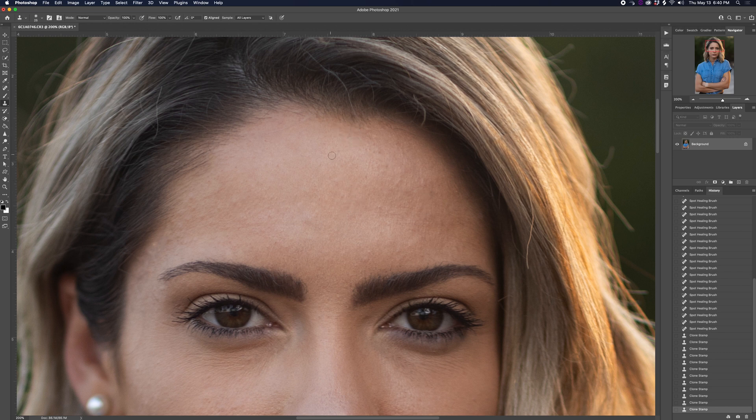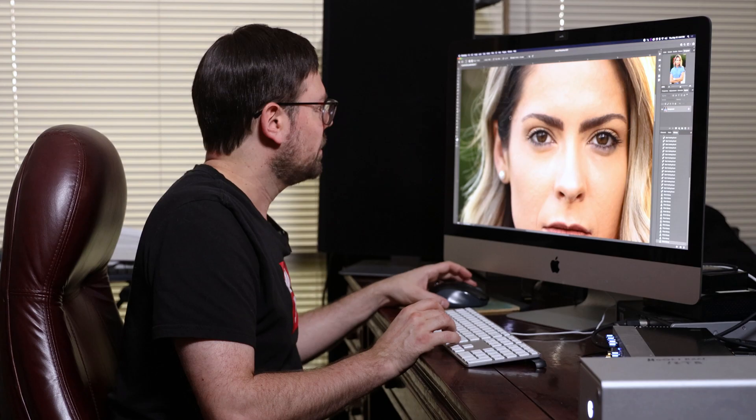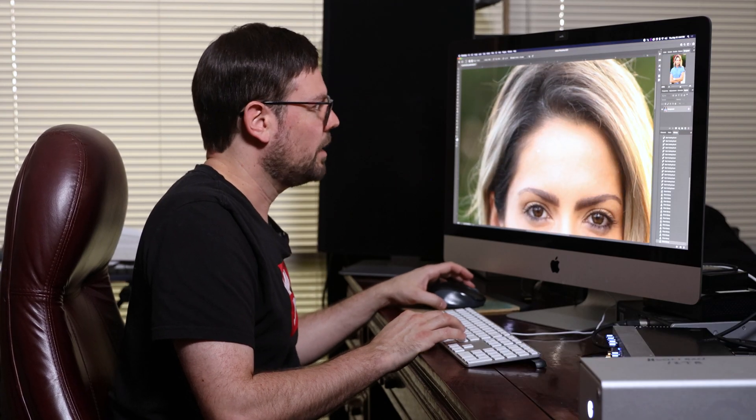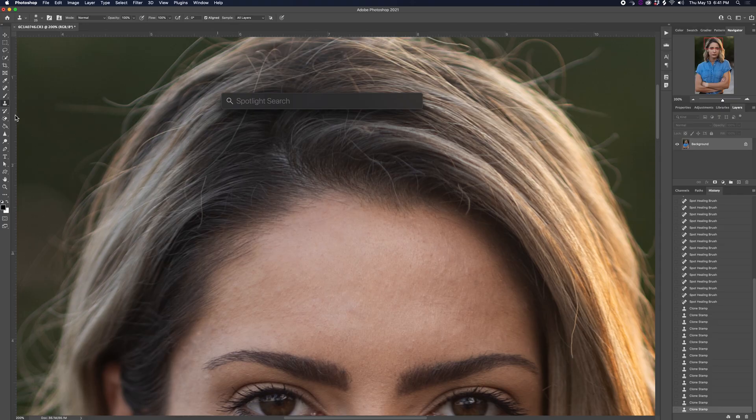You can use the clone stamp in addition to the healing brush to tweak areas on the skin. You can go crazy and retouch every little strand of hair — I don't like to do that. I like to give it a general retouching and keep it looking realistic. If you go too crazy it's going to look like you Photoshopped it, which isn't what I like. But you can go as heavy or as light as you want with the retouching.